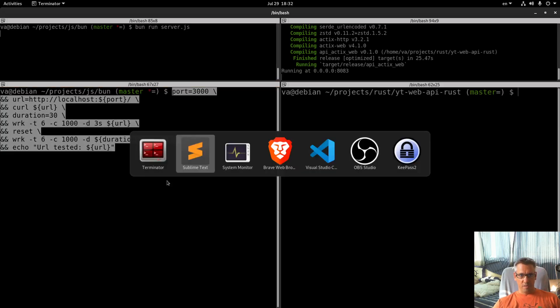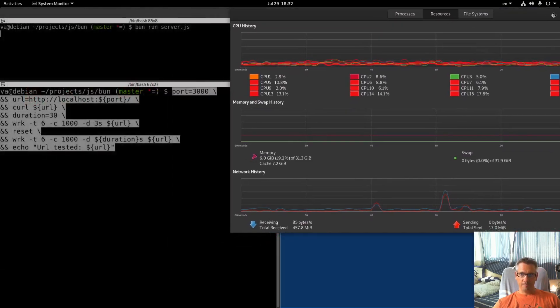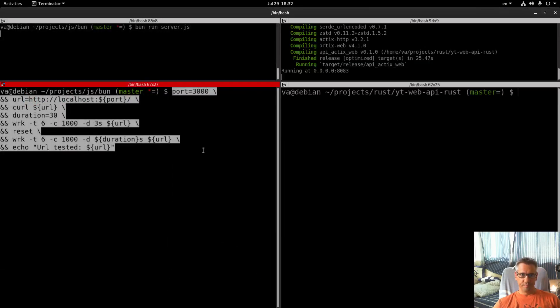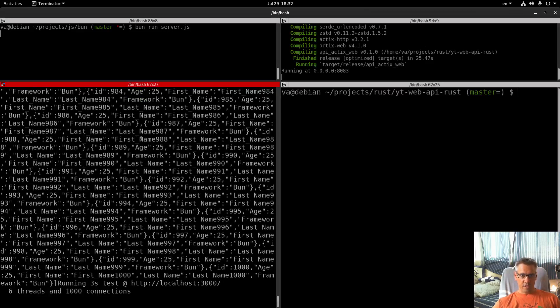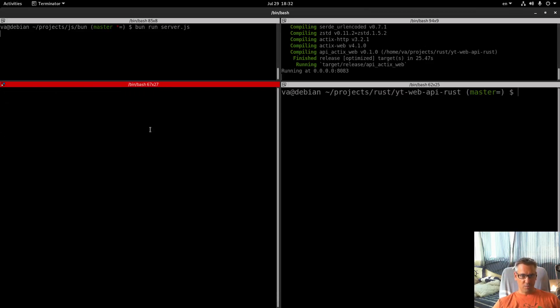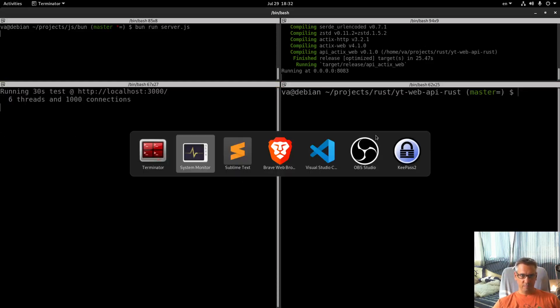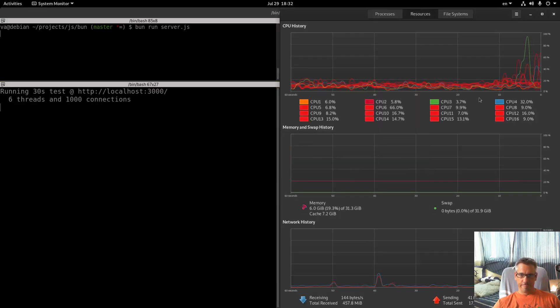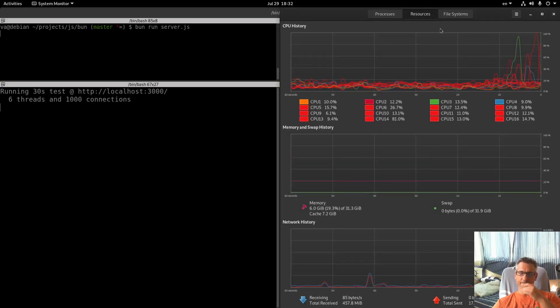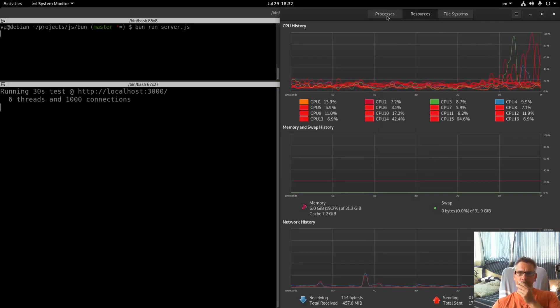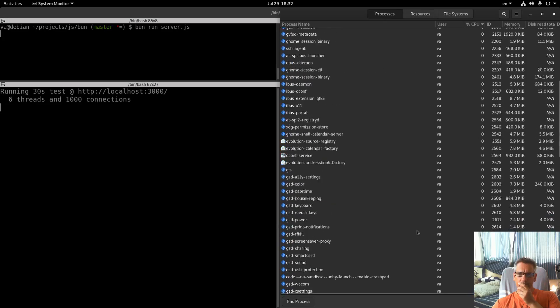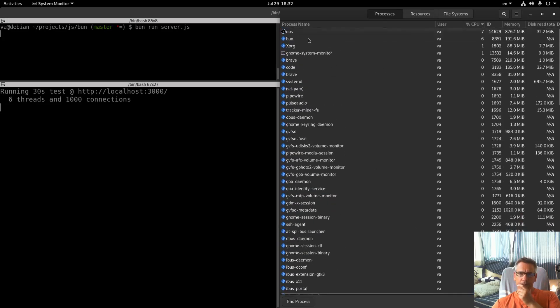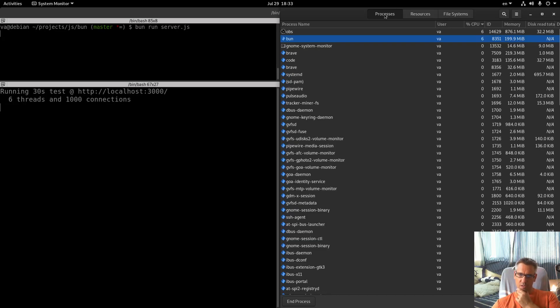Let me get the system monitor here again, go. This is a curl request just to make sure that we get the data. Again the CPU is very low, the memory is approximately the same, about 200 megabytes.